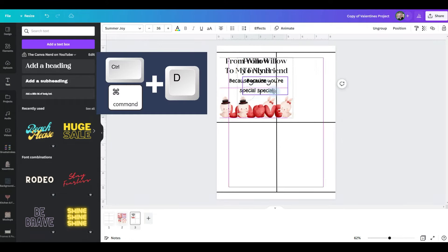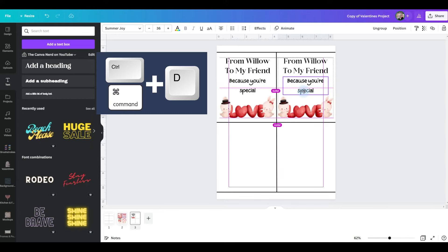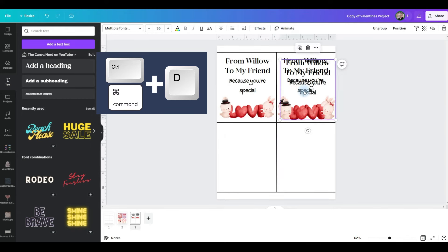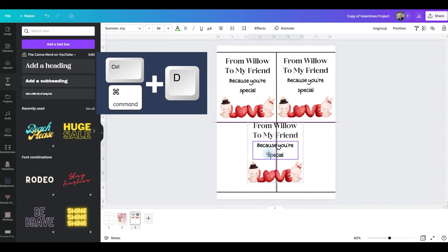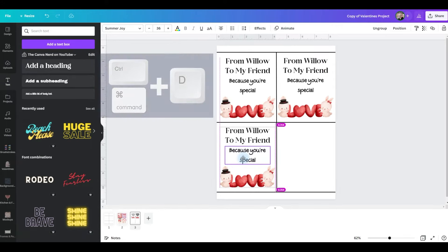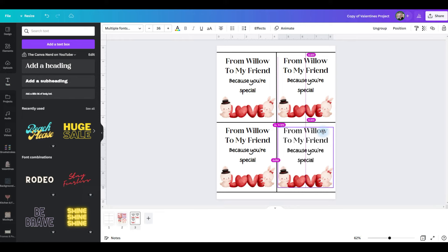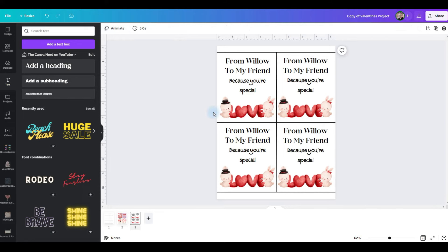Control D. And basically pull it over to the next one. Control D. Until you have each of the squares filled. And now you have the back of your Valentine's cards.